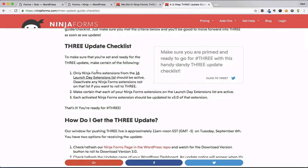You're going to get Ninja Forms 3 if you go to wordpress.org/plugins/ninja-forms, but if you're in your WordPress dashboard, you can also upgrade if you've been using Ninja Forms for quite some time. It's important to note that only 16 extensions are launch day ready.